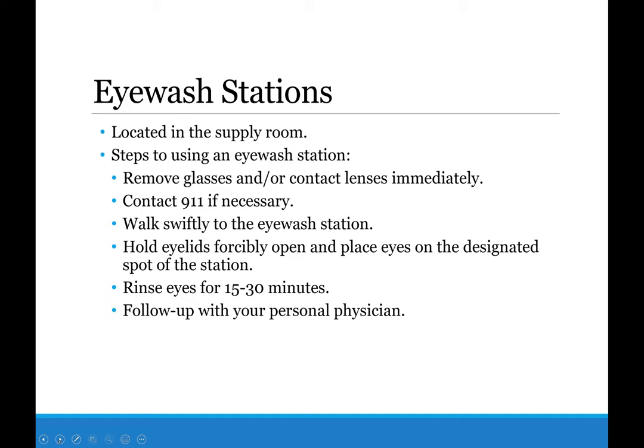Eyewash stations are used when chemicals get into your eyes. We should not be getting chemicals in our eyes because we should be using our chemical splash goggles, not safety glasses. If it does happen, immediately remove your glasses or contact lenses. We recommend not wearing contact lenses in the lab — if you're working with something exothermic, it can weld to your eyeball. Someone should contact 911 if necessary. Hold your eyelids forcibly open at the eyewash station and rinse for 15 to 30 minutes, then follow up with your personal physician.